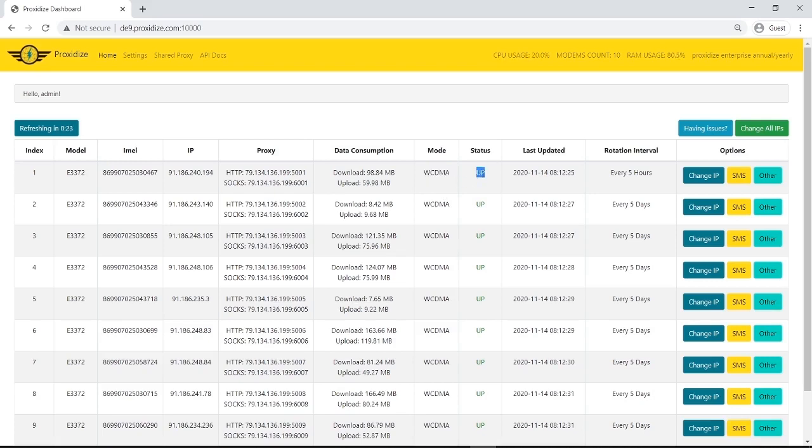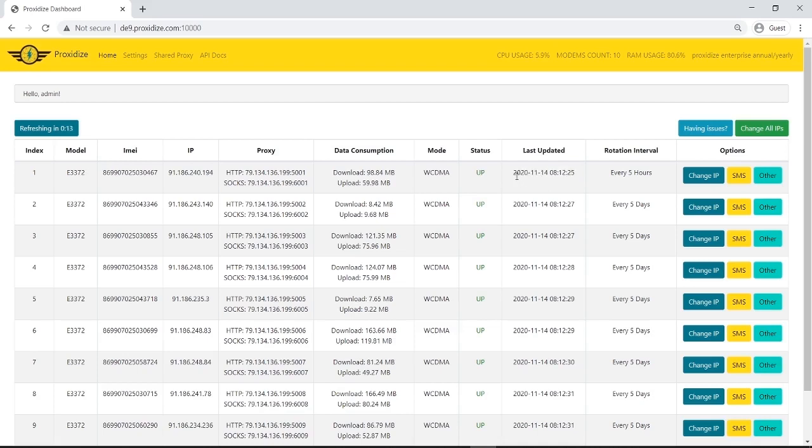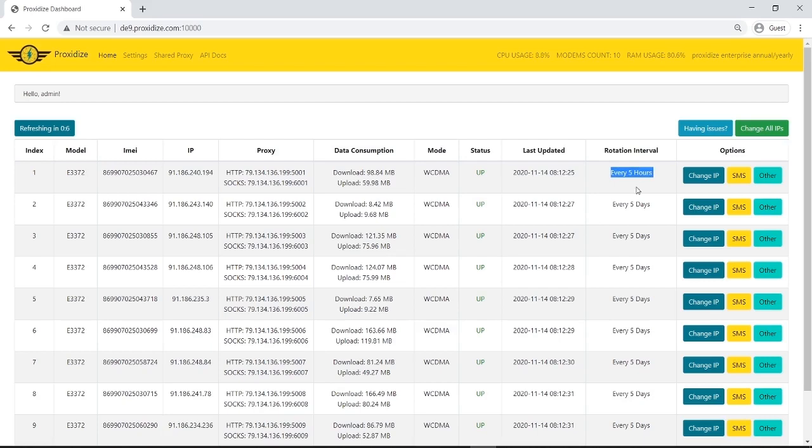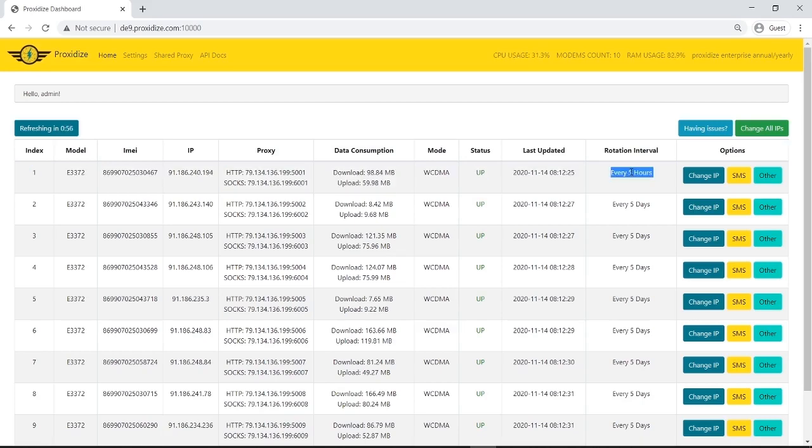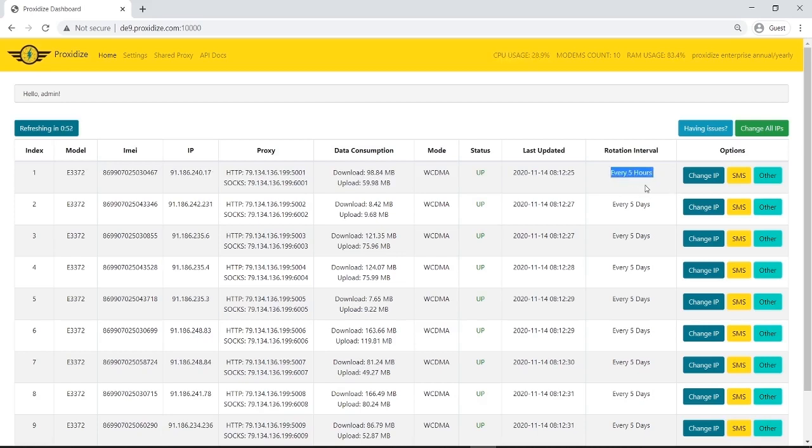The status, the proxy is live and it's working so the status is up, otherwise the status would be down or unknown. Last update or when was the last change, for example when did the IP last change or when did I first plug in the modem or anything of that sort. The rotation interval is how often do I want the IP to automatically change. For example, right now it's set to change every 5 hours but I'll change it in a minute.